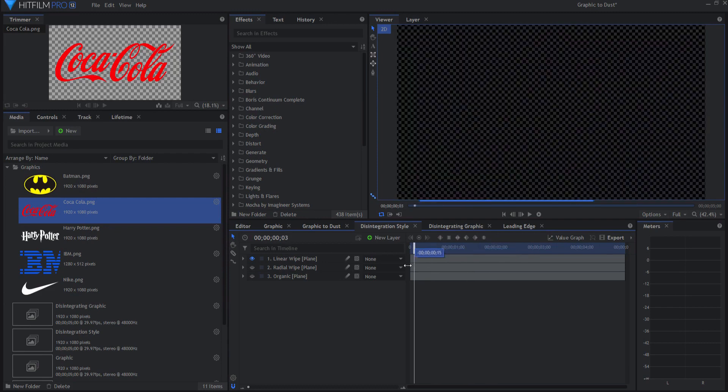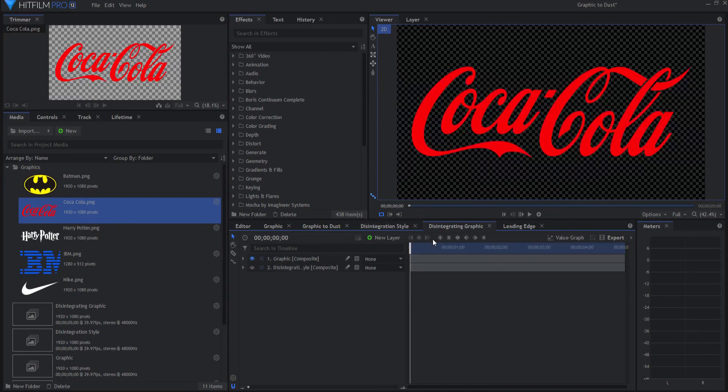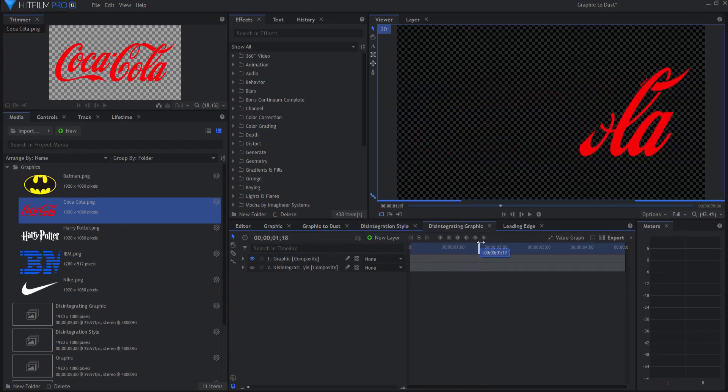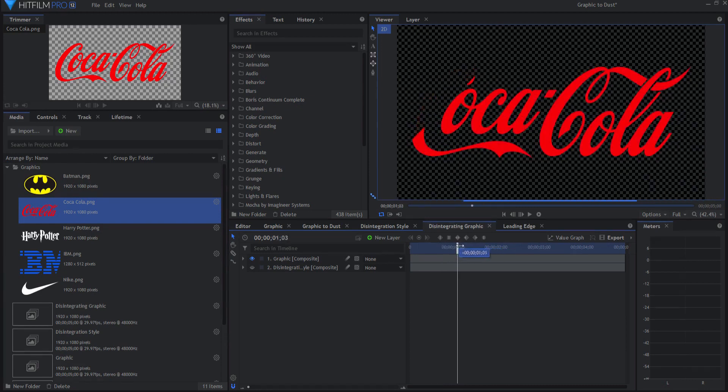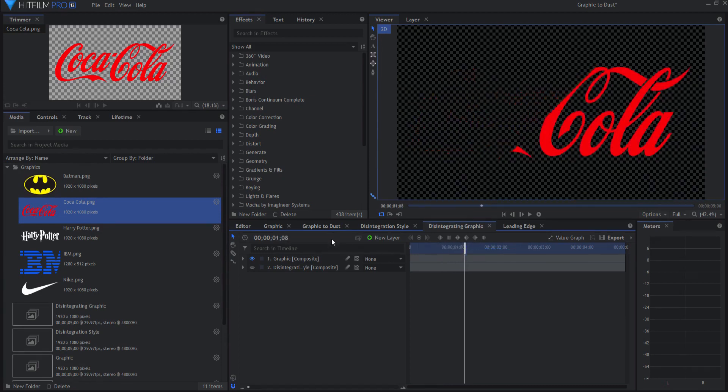You can change the timing of that. What happens then is if you go to the disintegrating graphic, then you'll see that it will disintegrate over time procedurally.